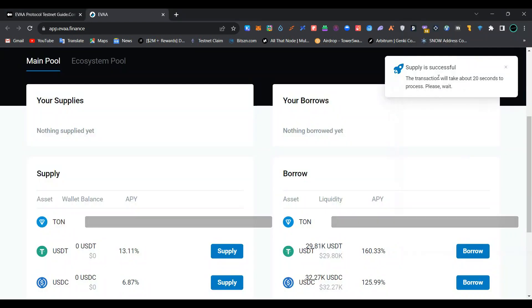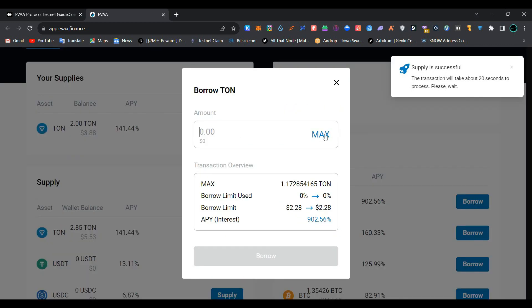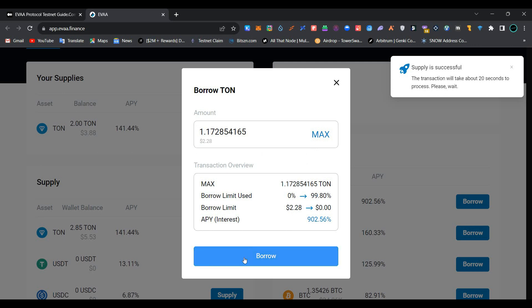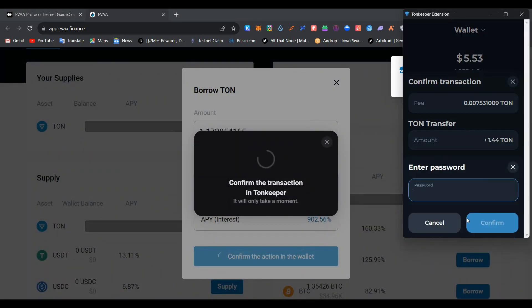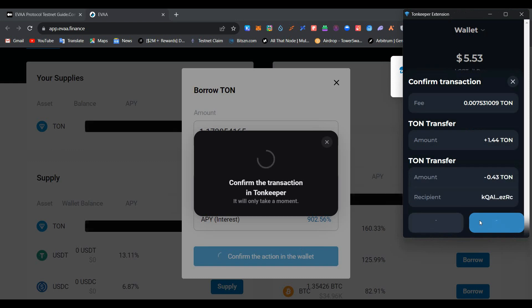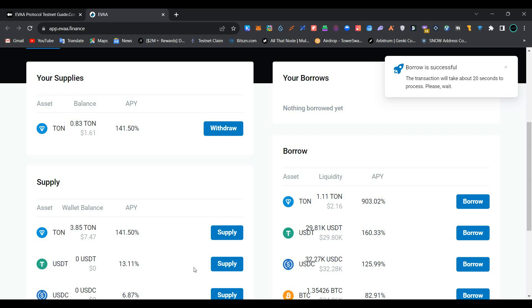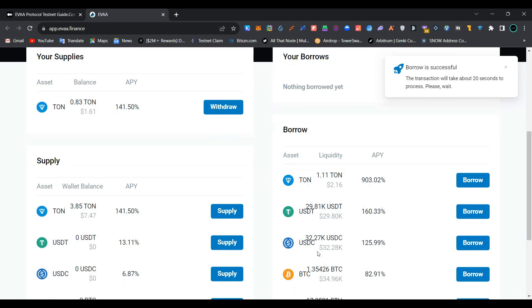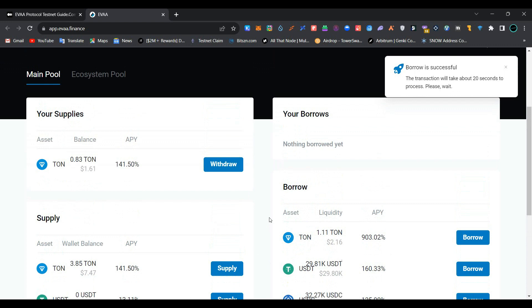Our supply transaction has been processed. Now move to 'Borrow', select the maximum amount you can borrow, click on 'Borrow' again, and confirm the transaction in TUN wallet. Wait for the transaction to be processed. We have successfully supplied and borrowed TUN coin.